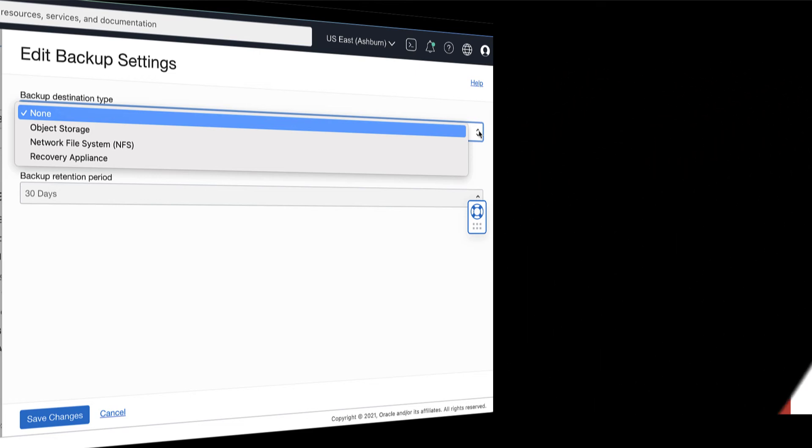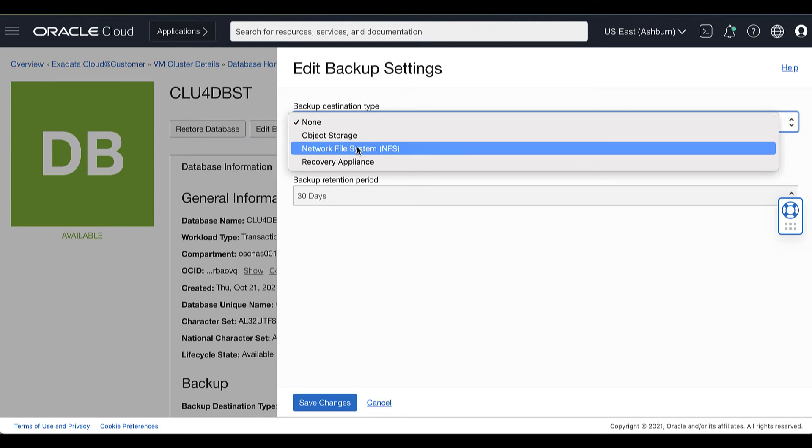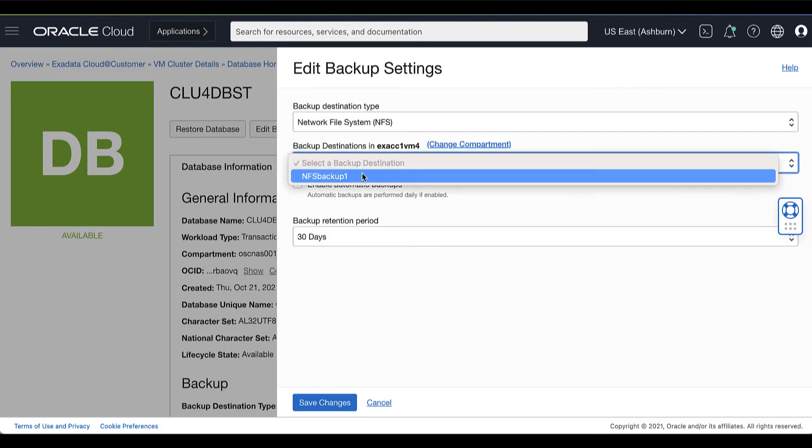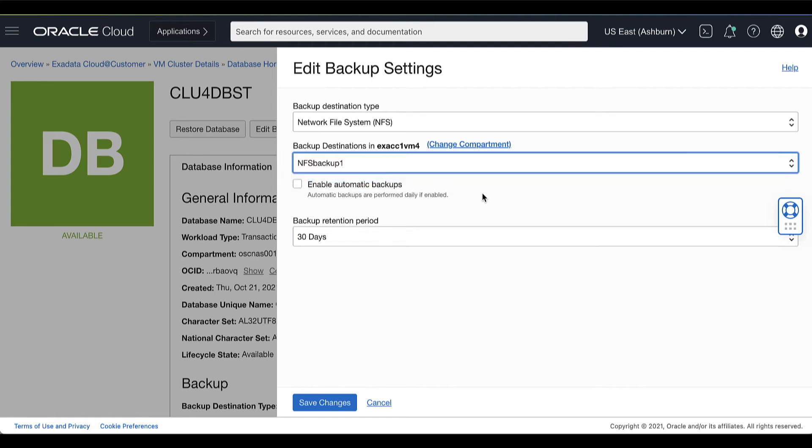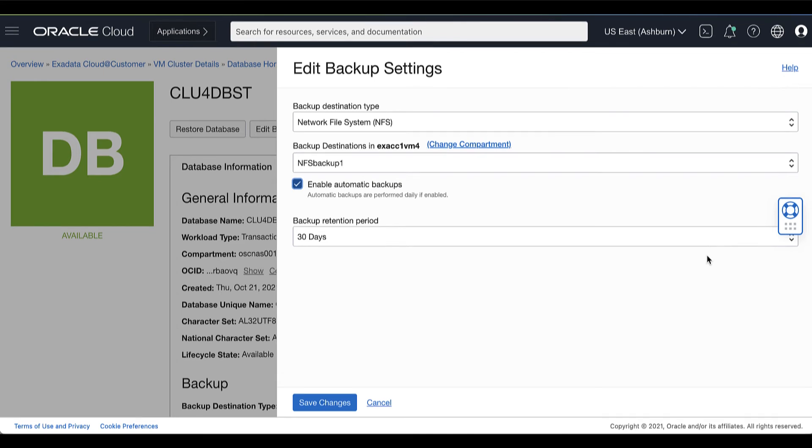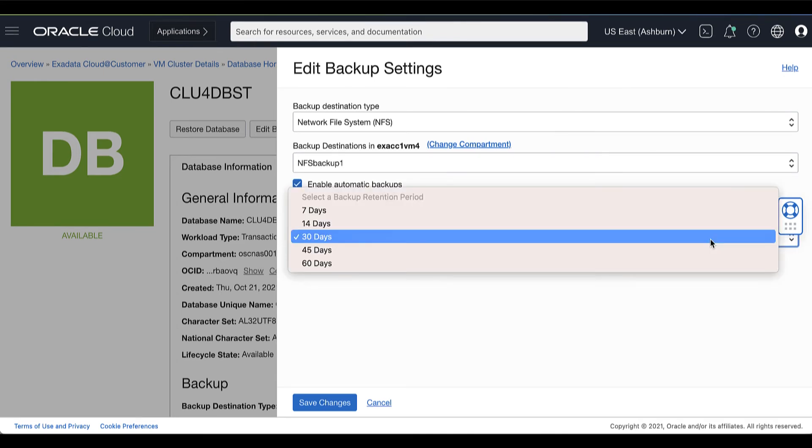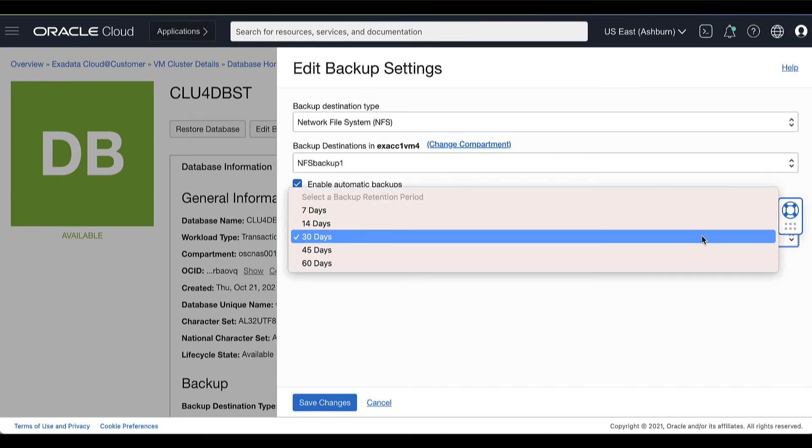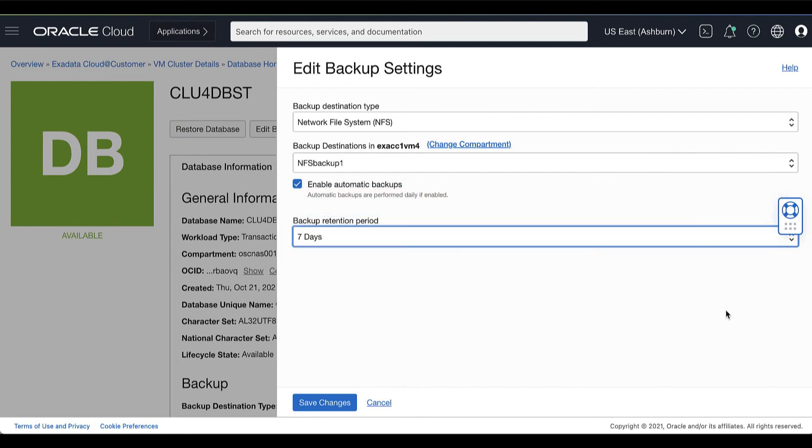Since we are selecting the NFS option, then we must also choose from the list the configured NFS backup destination. You can also enable automatic backups. If you select this option, this will enable daily backups using the policy for automatic backups. Next is to select your backup retention period. You can choose one of the options for the length of time that automatic backups are retained. Then click Save Changes.